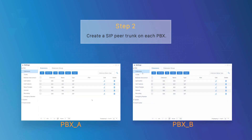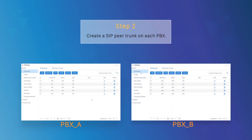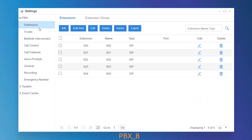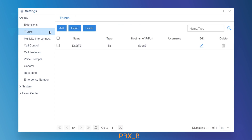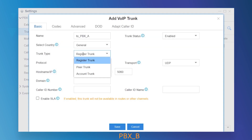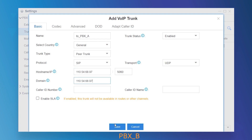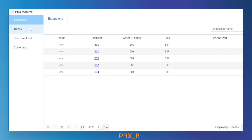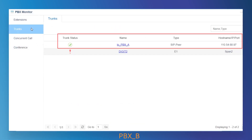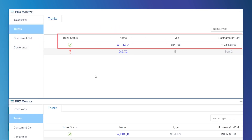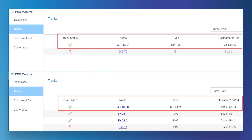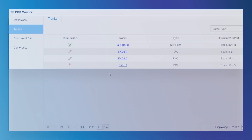On PBX-B, we're supposed to do the same operations. Log in, create one peer trunk to access PBX-A, and then check the registration status. Now, both S-Series PBXs have been connected by peer trunks.